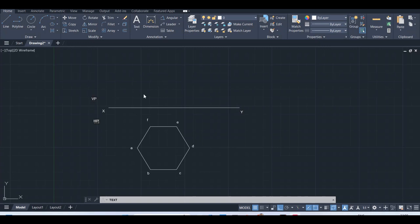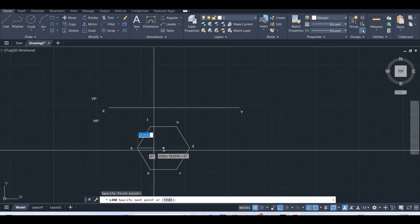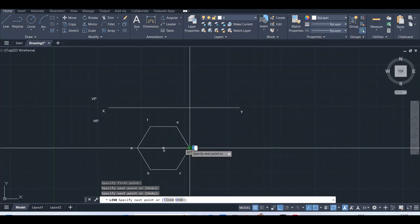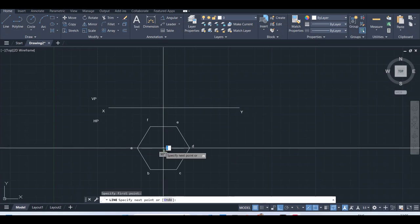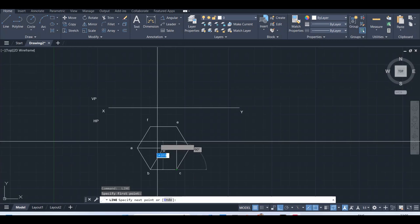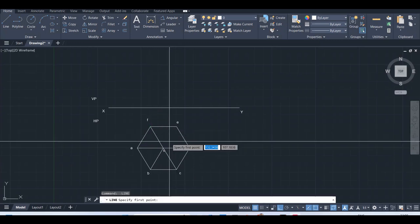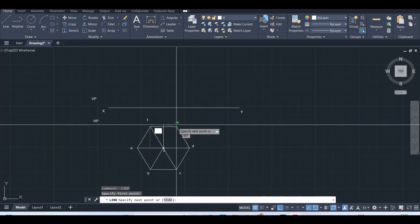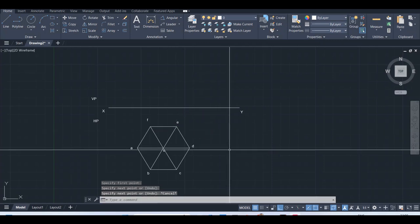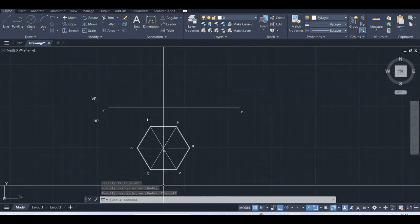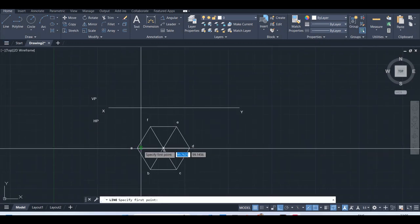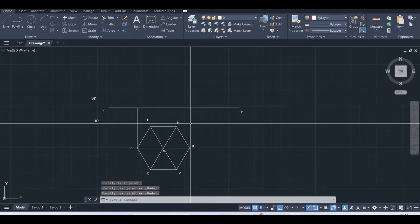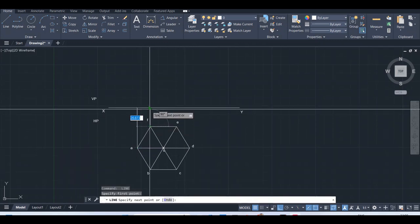I will give names to all the corners. We are drawing the projection based on first angle of projection. Now, I am going to plot the center. As it is a pyramid, we have to connect all the corners to the center. Now we got the top view, so we are going to get the front view. We have to project vertical lines up to this reference line.